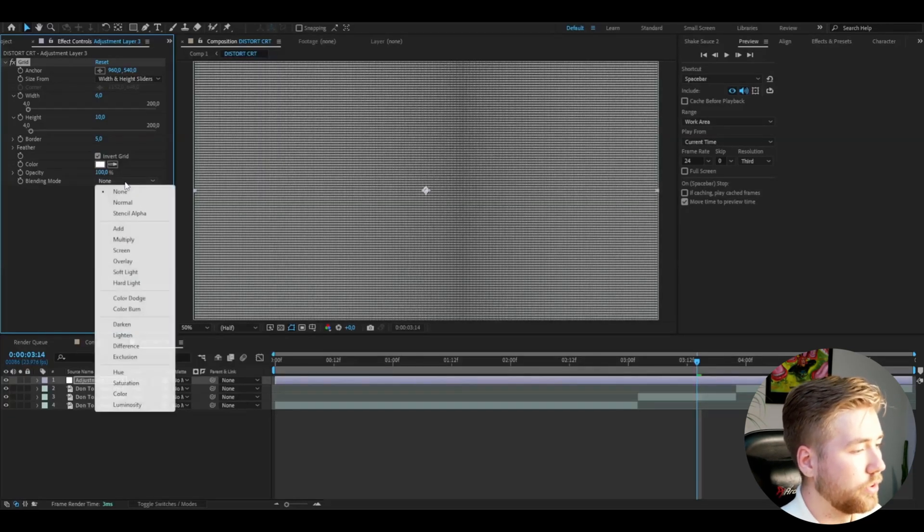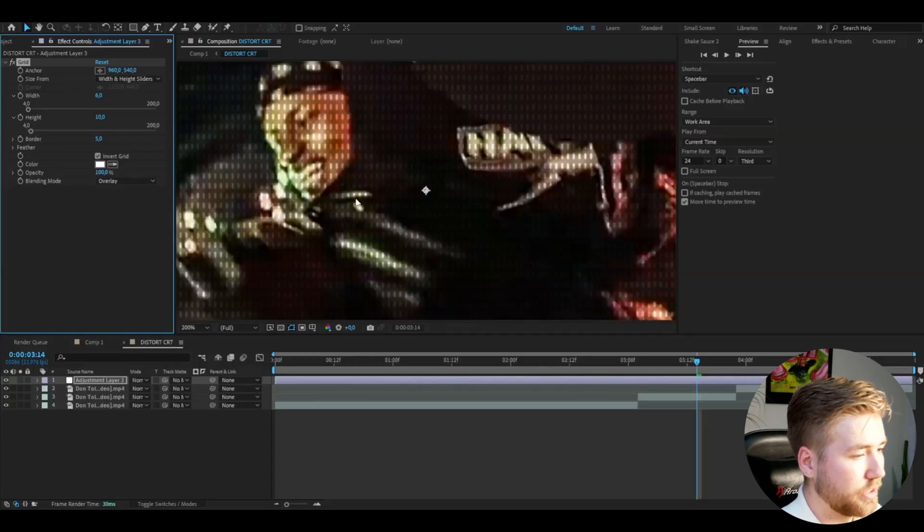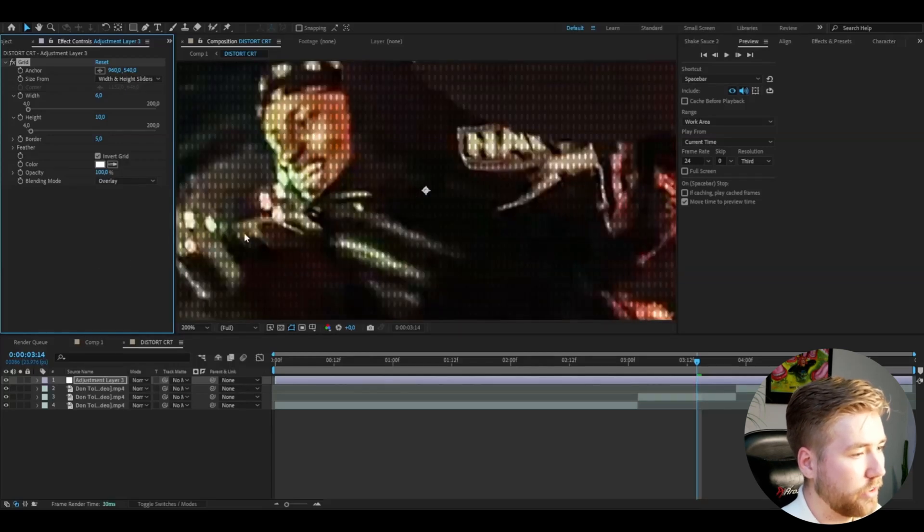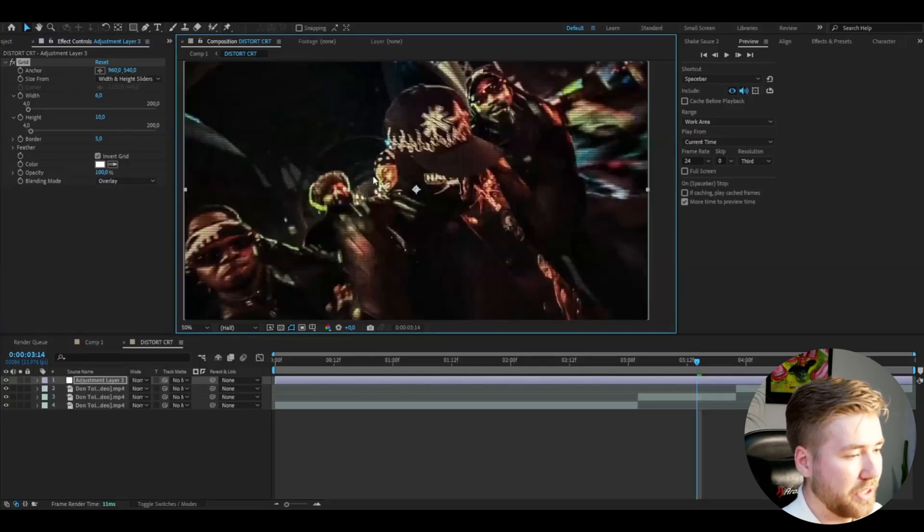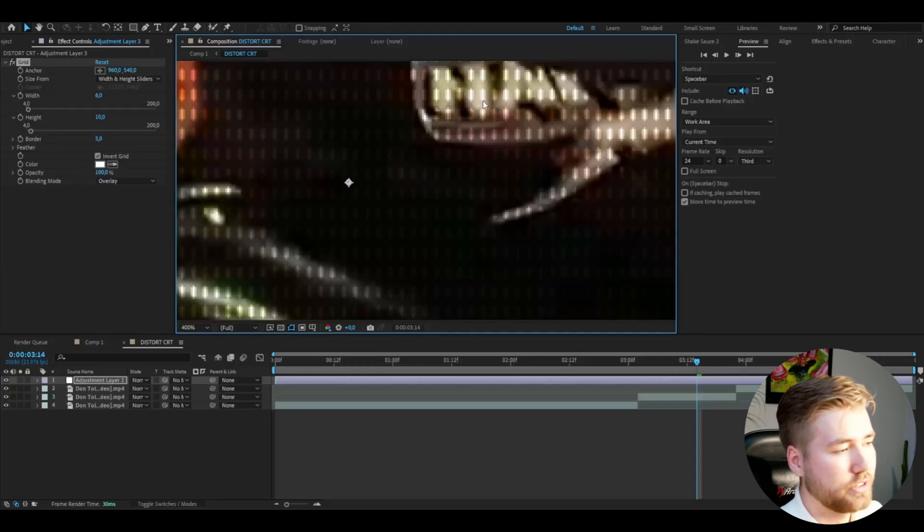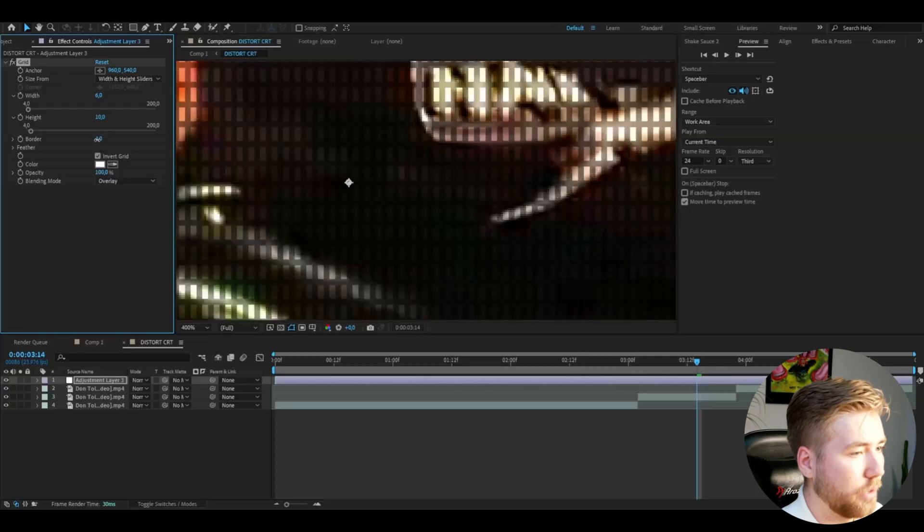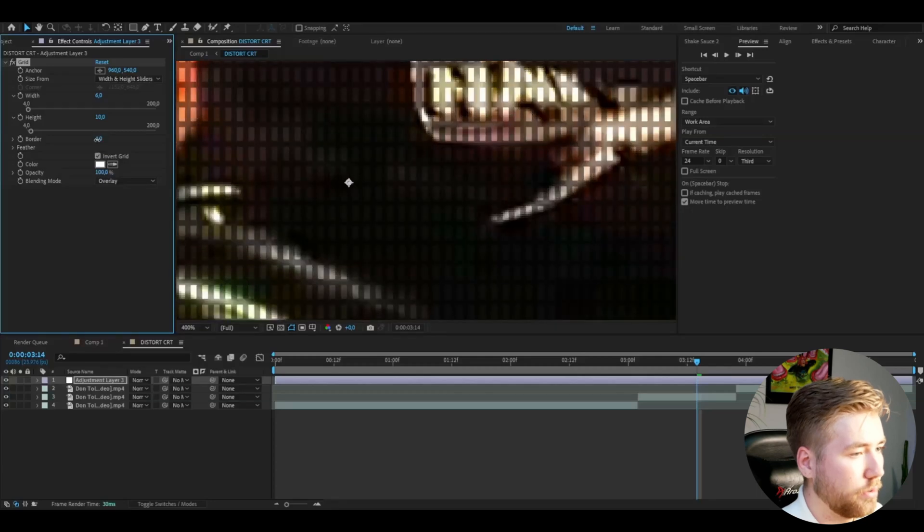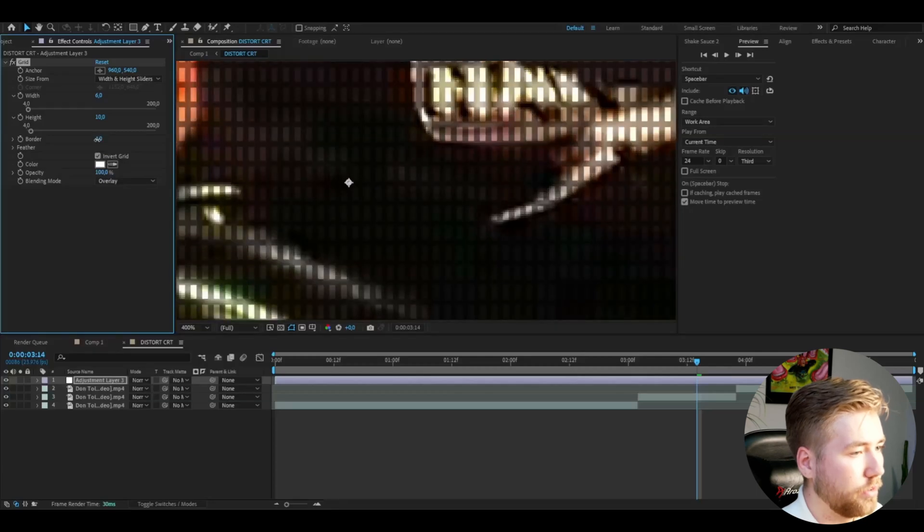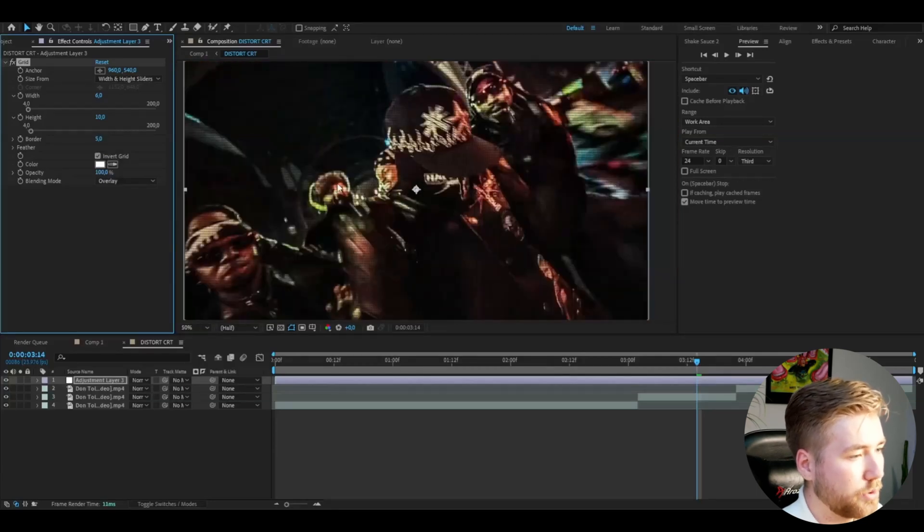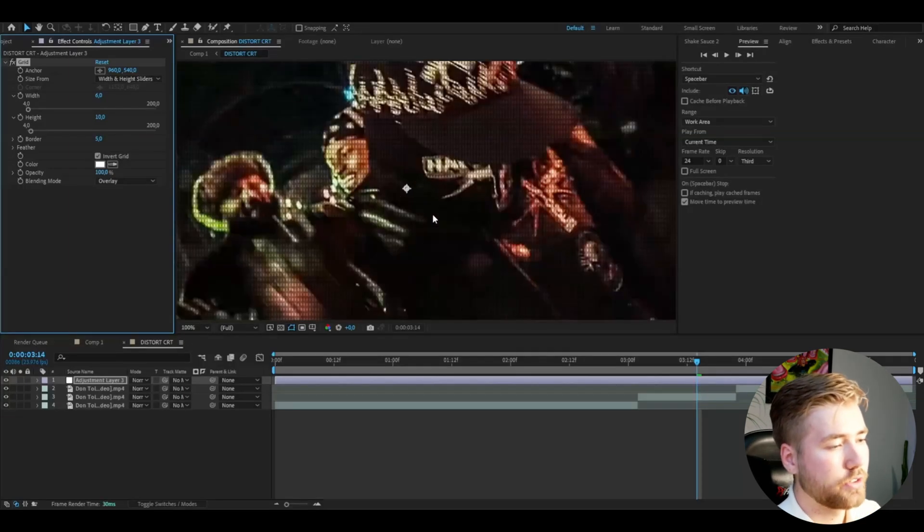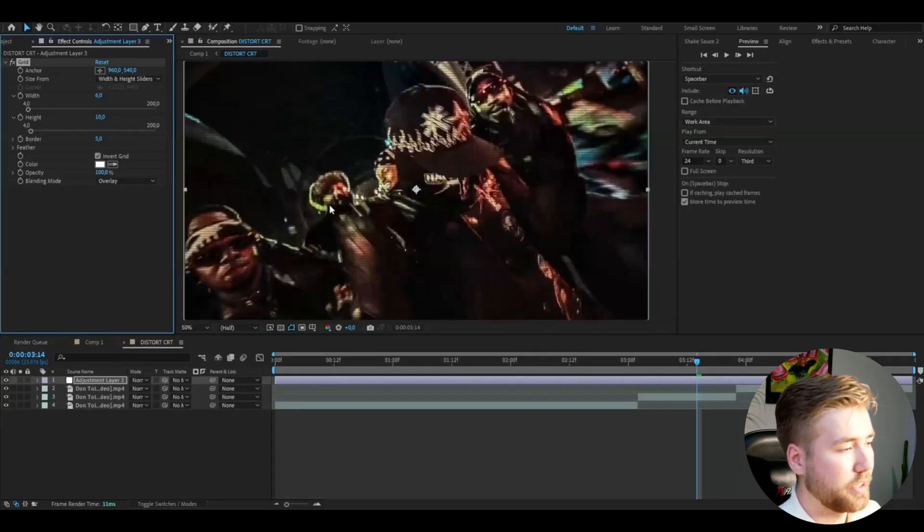So this is the look we have. Go to blending mode, set it to Overlay. Now we get this CRT style, and I think this looks good. If you guys want to make the pixels a little bit bigger, you can drag down the border a little bit, but I think this is good enough for this effect.